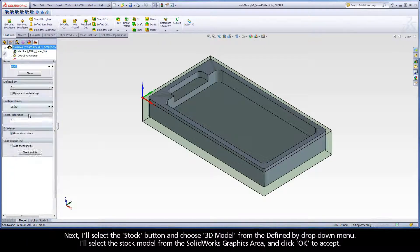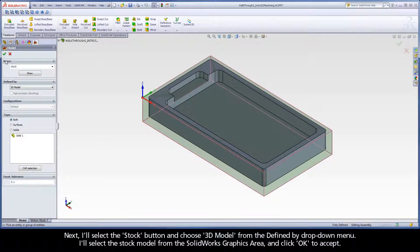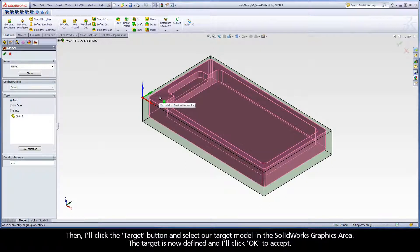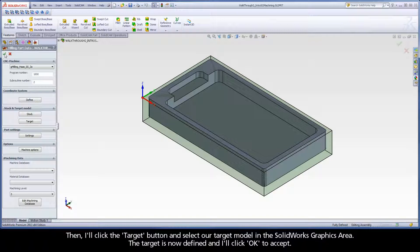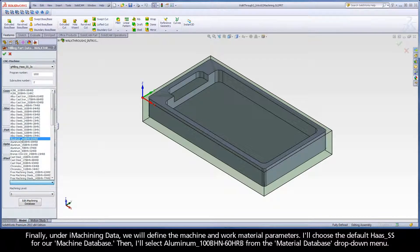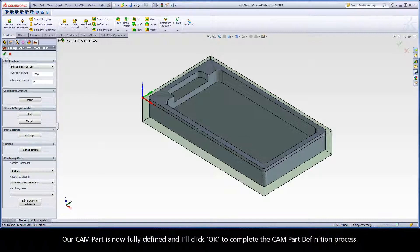Next, I'll select the Stock button and choose 3D Model from the Defined by drop-down menu. I'll select the stock model from the SolidWorks graphics area and click OK to accept. Then I'll click the Target button and select our target model in the SolidWorks graphics area. The target is now defined and I'll click OK to accept. Finally, under iMachining data, we will define the machine and work material parameters. I'll choose the default Haas SS for our machine database. Then I'll select Aluminum with a 100 Brunel Hardness number and a Hardness Rockwell of 60 on the B scale from the Material Database drop-down menu. These database selections will affect the cutting conditions in the Technology Wizard, which I'll explain in more detail when we add our first iMachining operation. Our cam part is now fully defined, and I'll click OK to complete the cam part definition process.